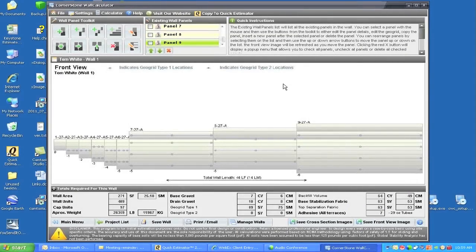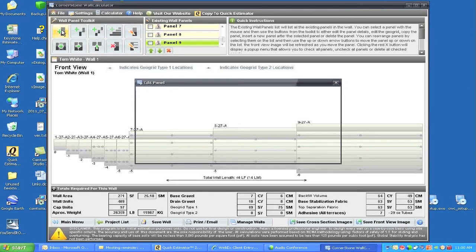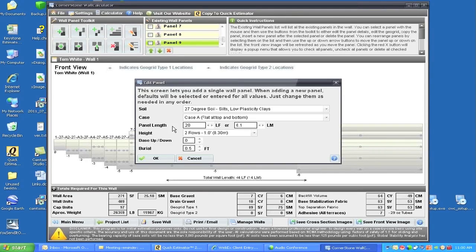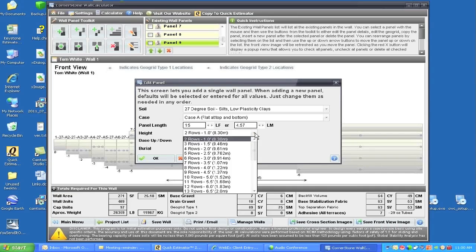Now we're going to add a single wall panel that's 15 feet long. We go to add panel wall, that's a single wall, and we're going to change that to be 15 feet long.